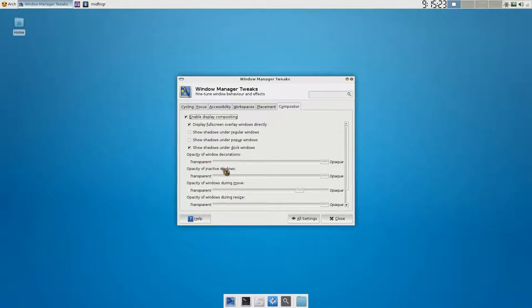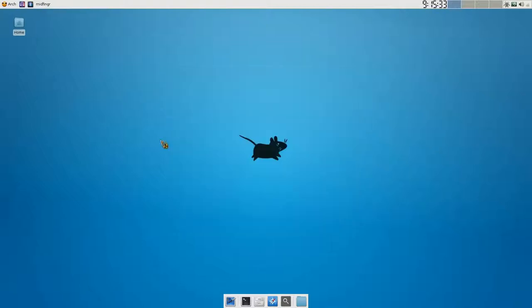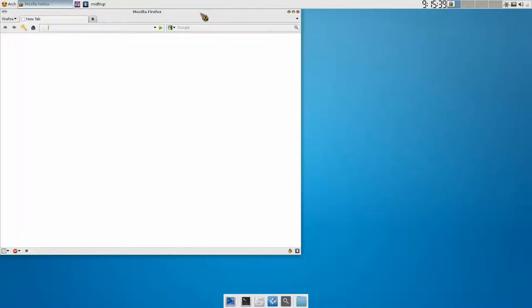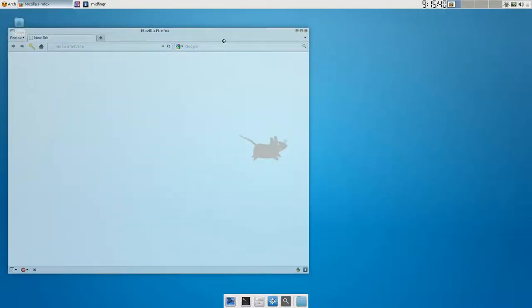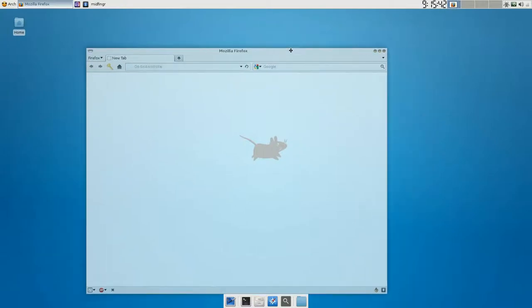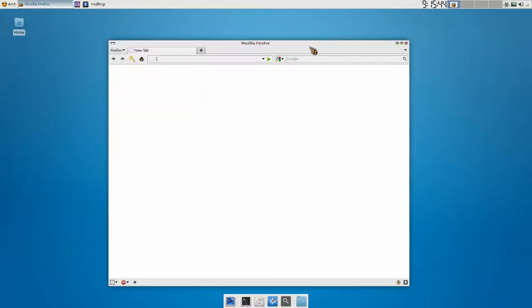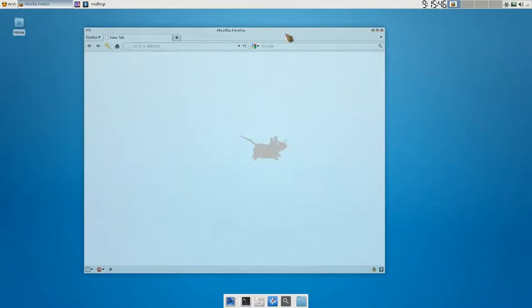So, above... Yeah. It should work. Opacity of Windows during Move. Okay, what's going on here? Let's open Firefox. Oh, there we go. You can see it goes a little transparent. But that's the extent of it.